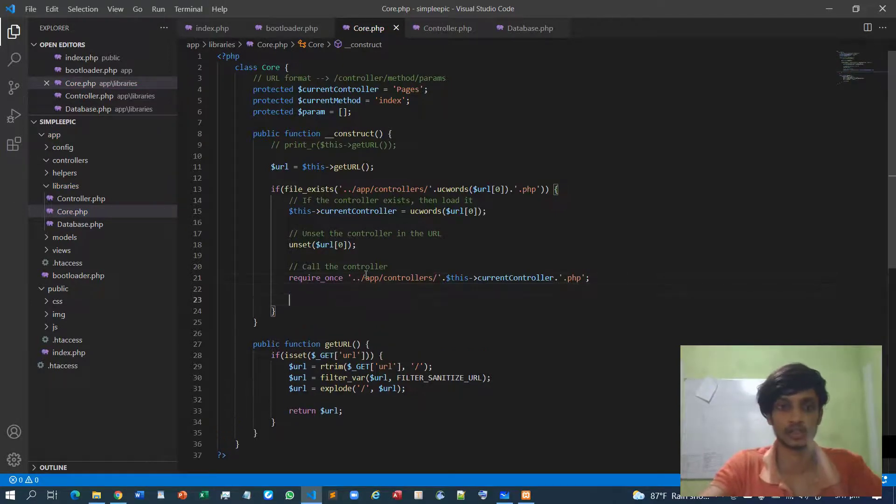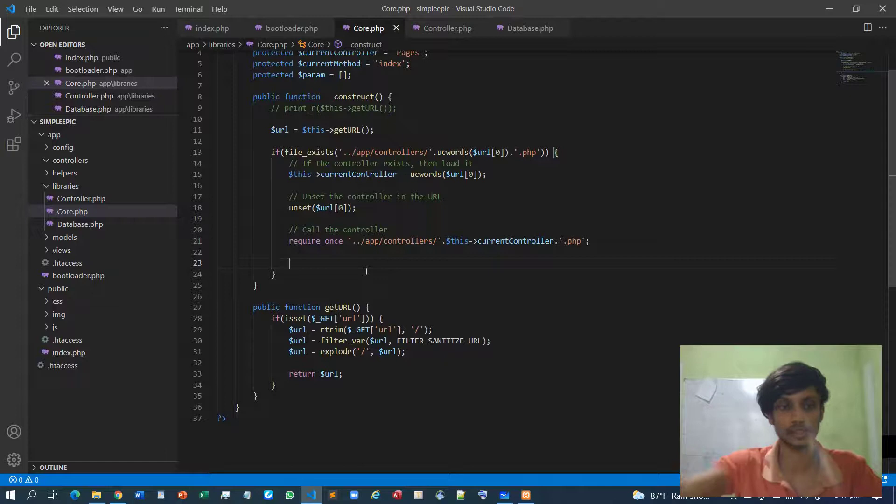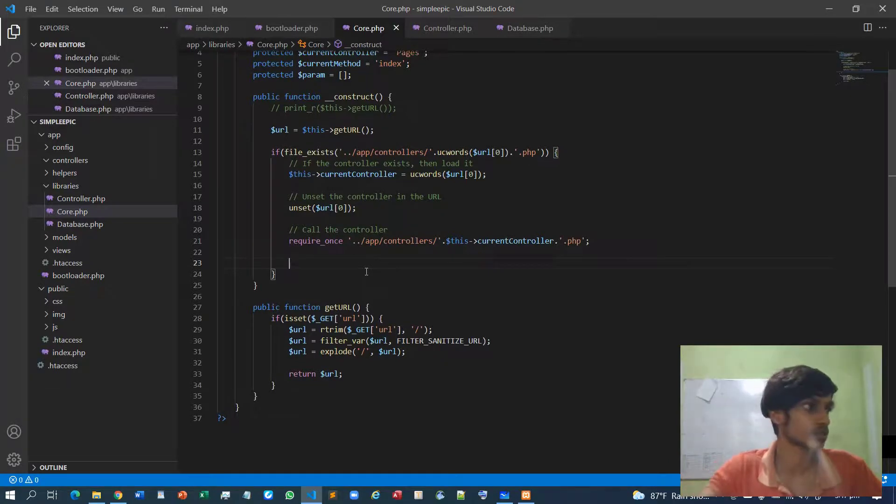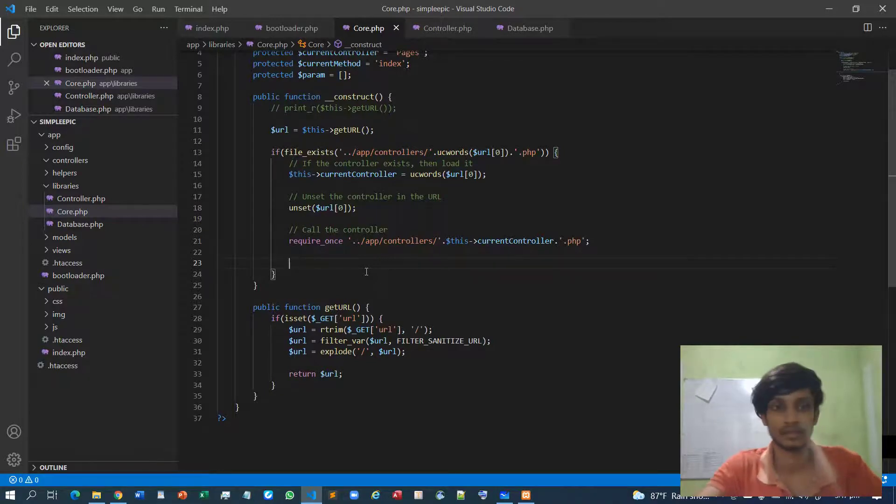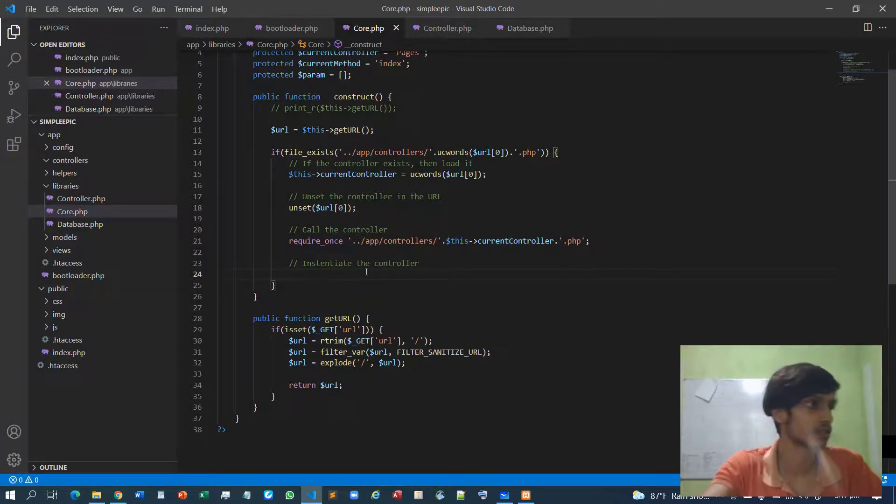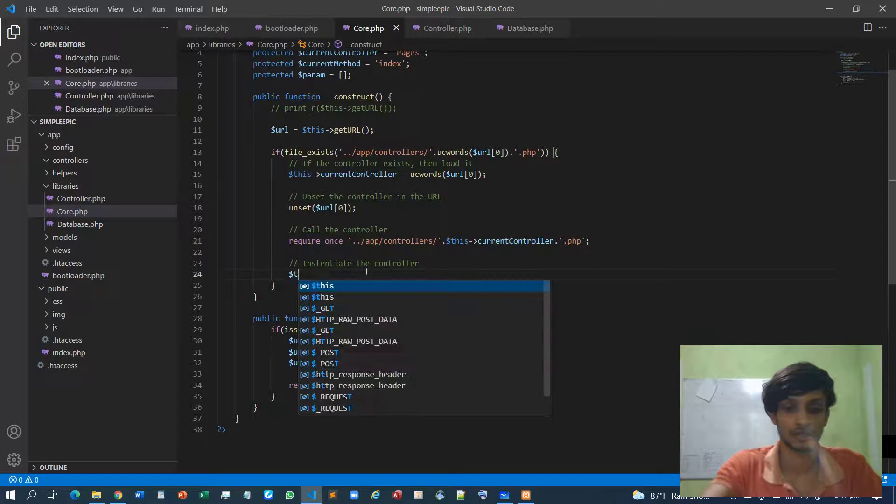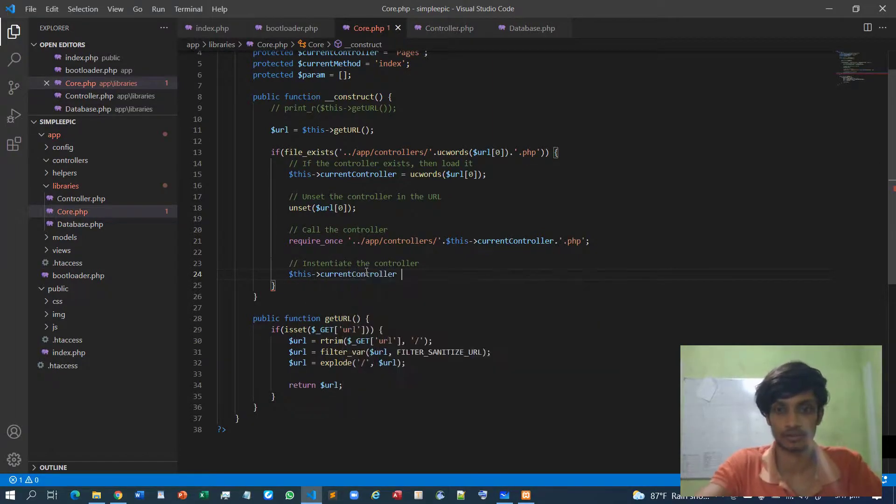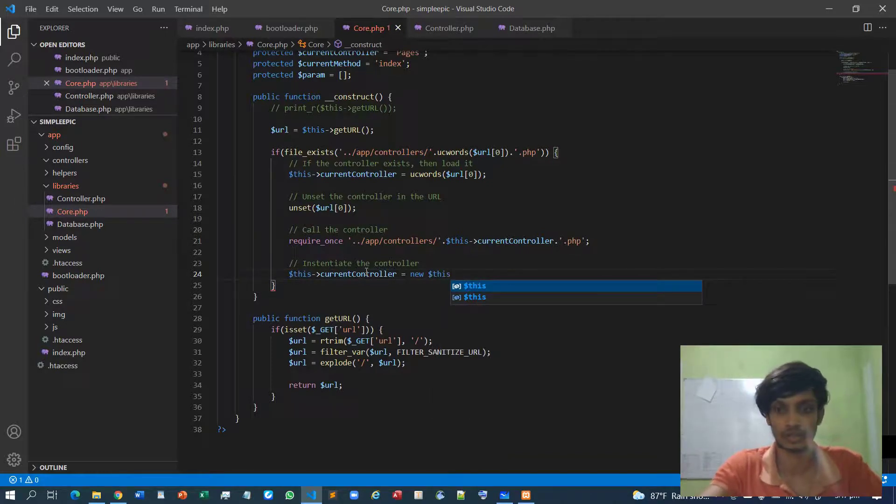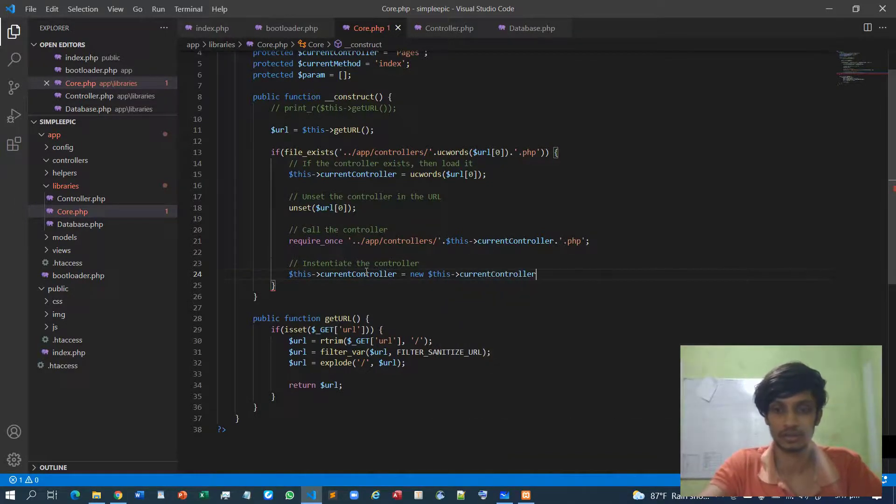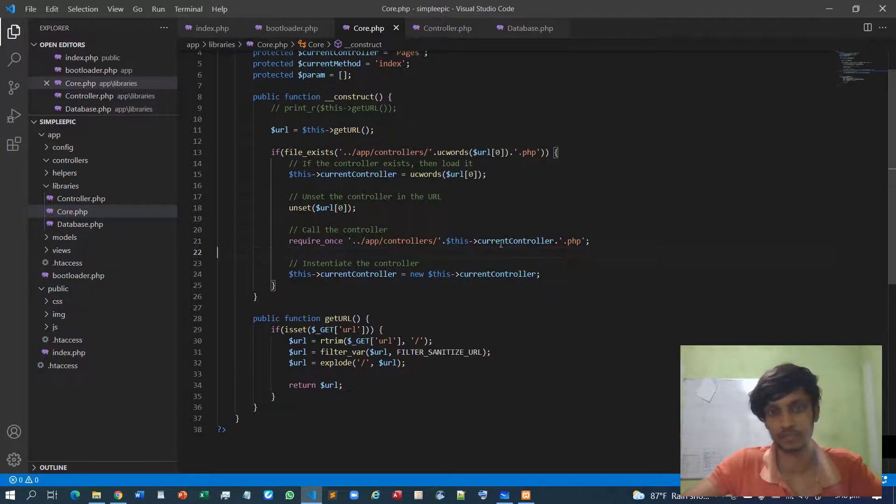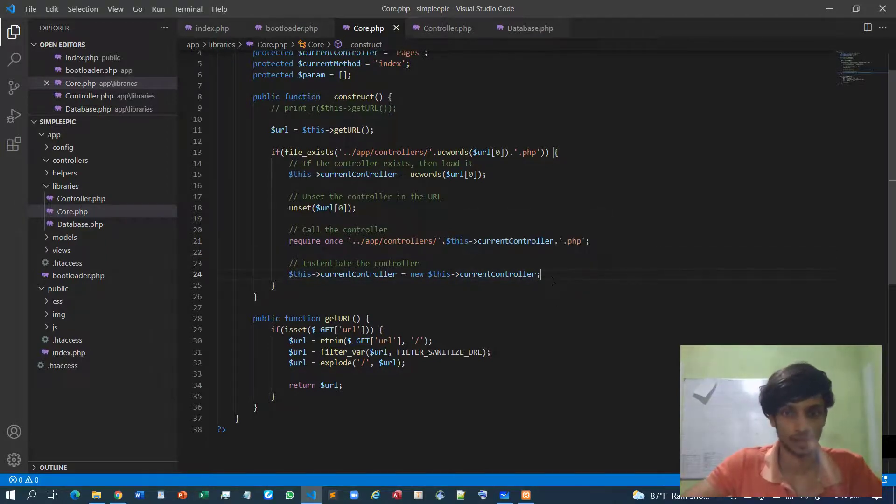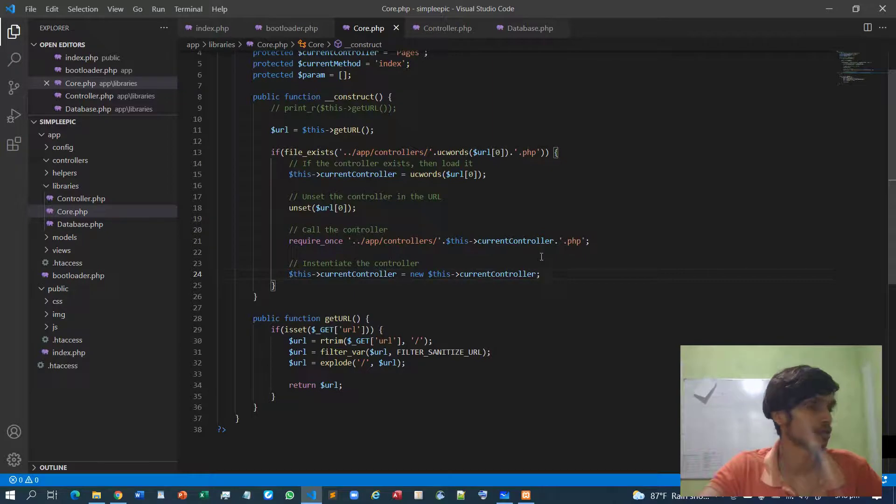After calling the controller we need to instantiate the controller class. So I can instantiate the controller. Current controller will be new this current controller. So initially this current controller holds a string value but now it holds an object of this specific class.